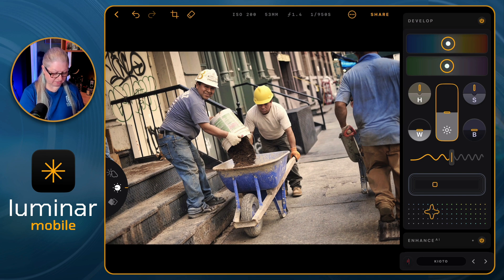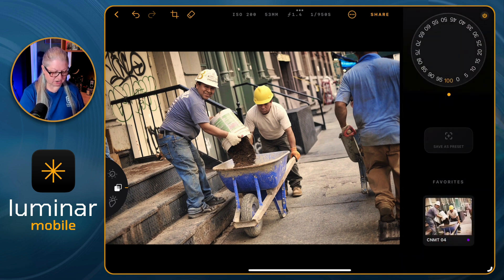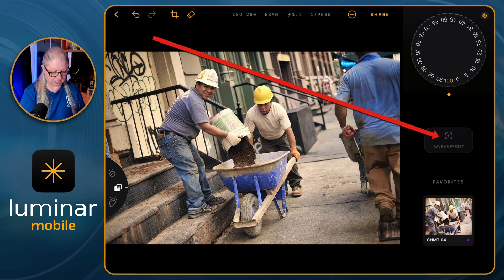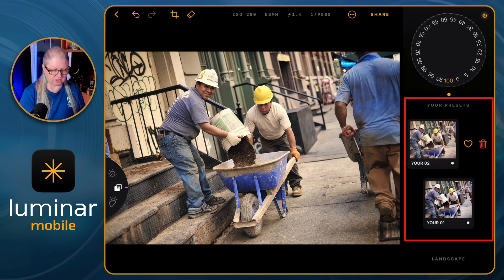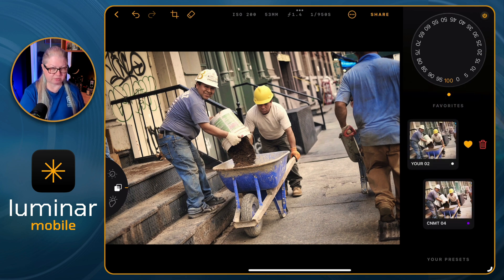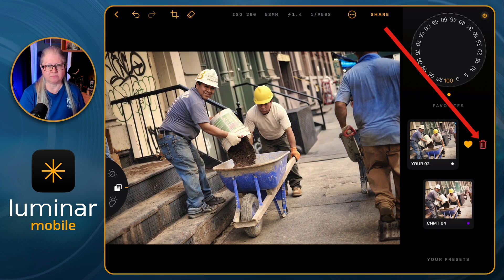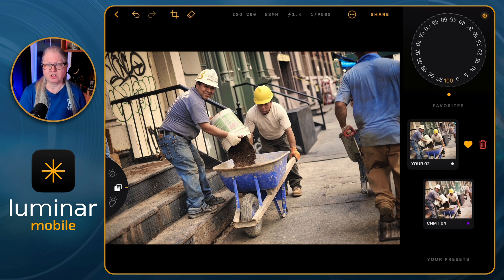I adjusted the color a little bit, added a bit more of a vignette, and lowered the color saturation. Now I can go back to presets and save this as my own. When you scroll down you'll see your favorites and any presets you've created. You can favorite it by tapping the heart, turn it off by tapping it again, or delete it with the trash can. I wish we had the ability to name the presets rather than just 'your' and then a number — I'd like to call it something like 'grunge' or 'street'. Perhaps that will come in a later update.